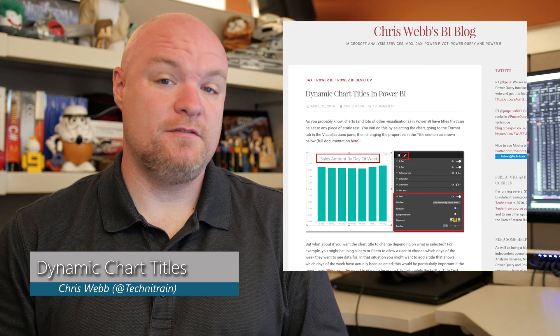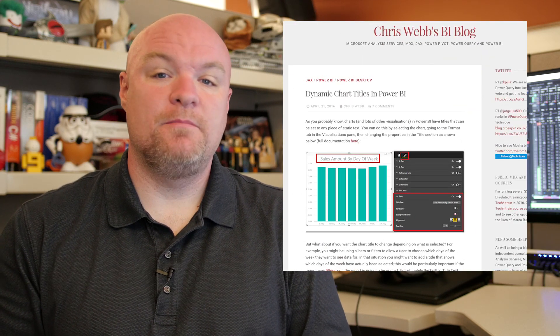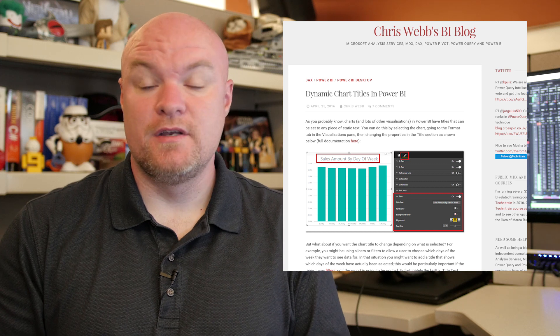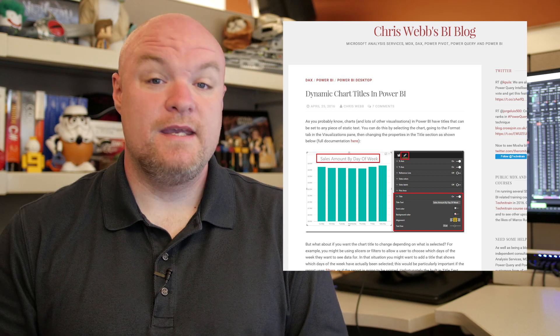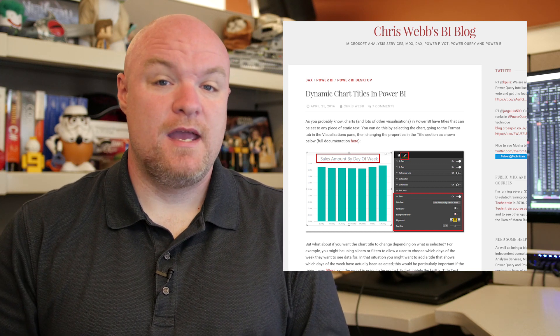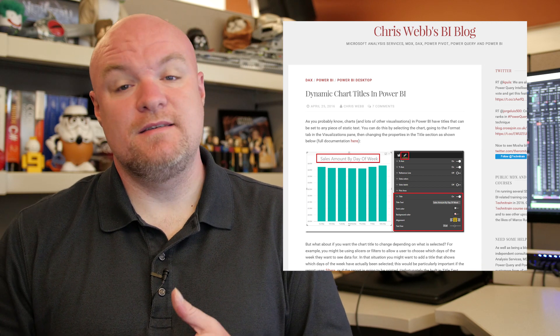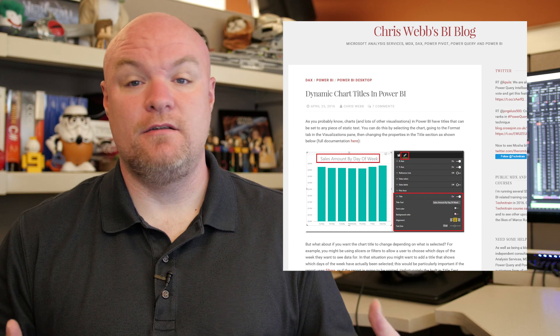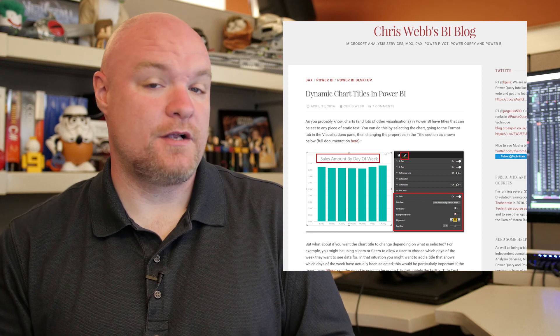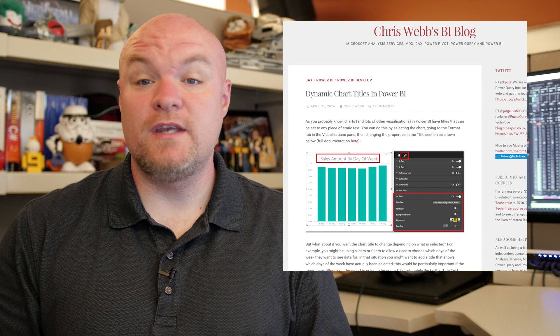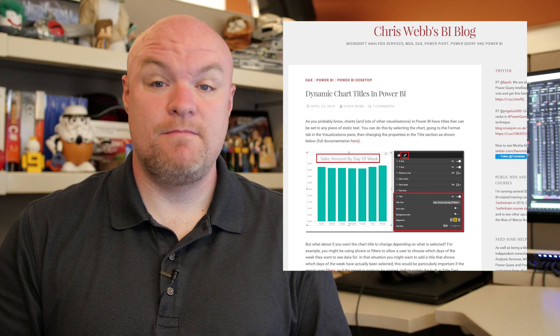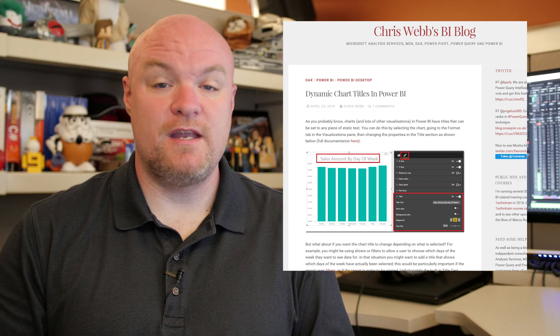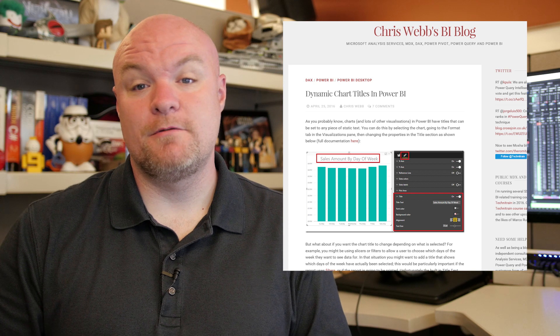Next up on the list is another DAX post. This one is from Chris Webb from Across the Pond, and he looks at how to implement dynamic chart titles in your Power BI report. He does this by way of a DAX measure, and one of the examples he has is when you're selecting items from a slicer, it'll actually change the title of the chart based on that selection. So if you're looking to implement chart titles that change based on selections in the report, be sure to check out this blog post.